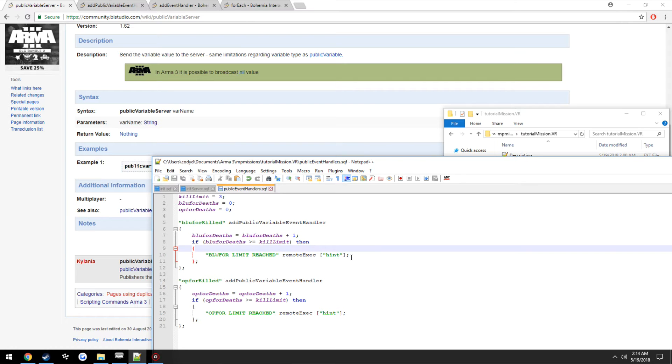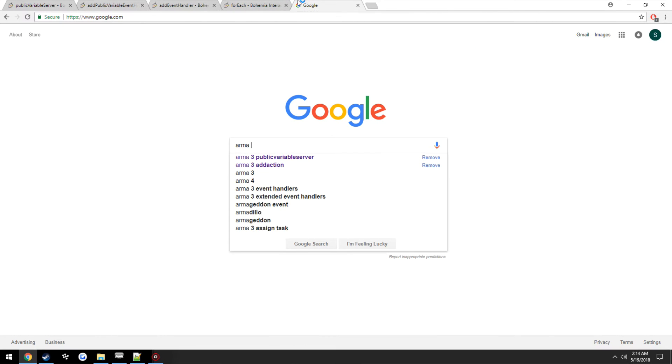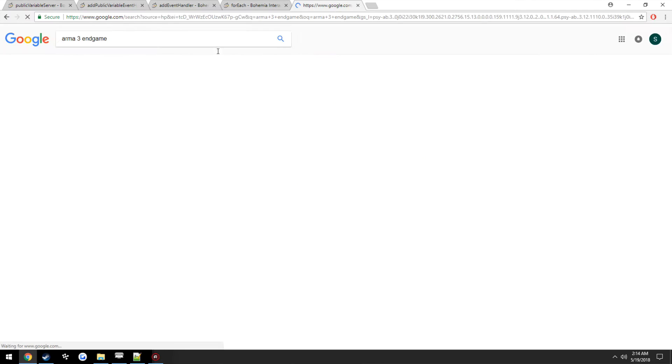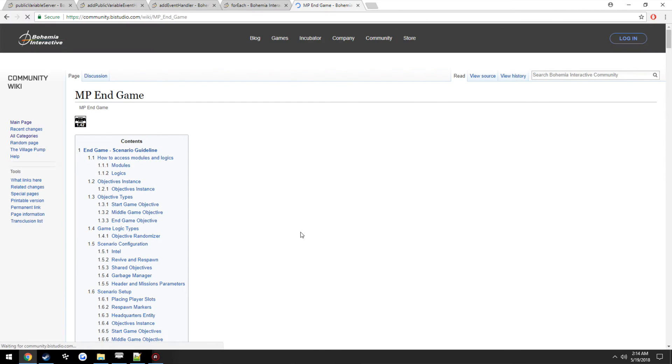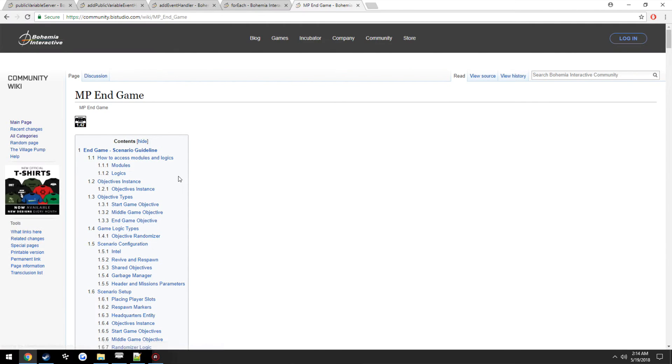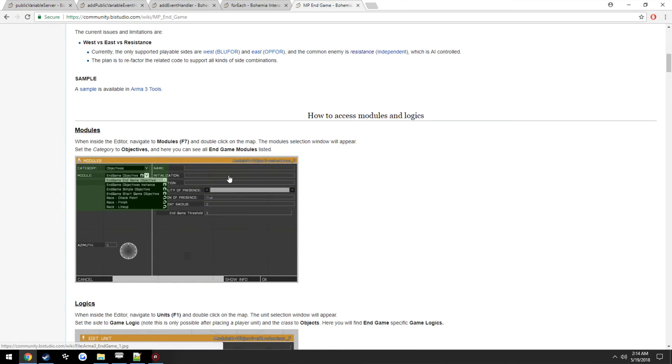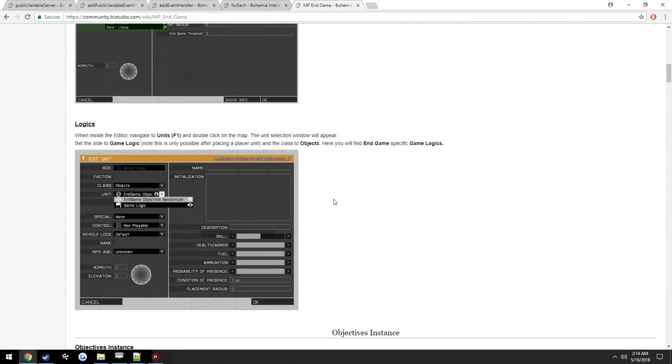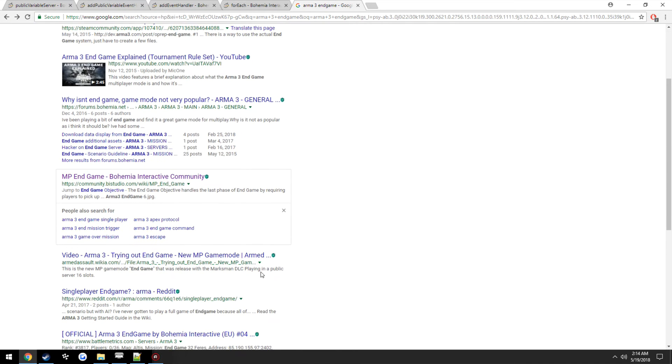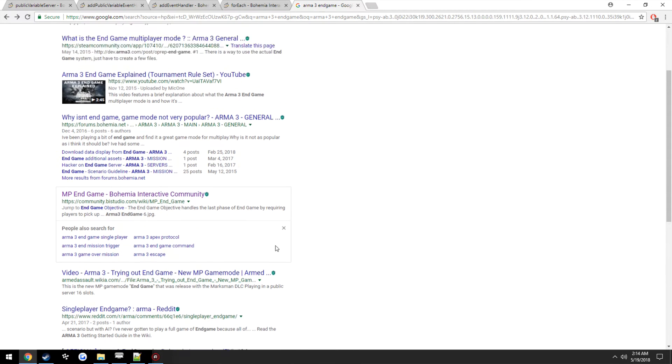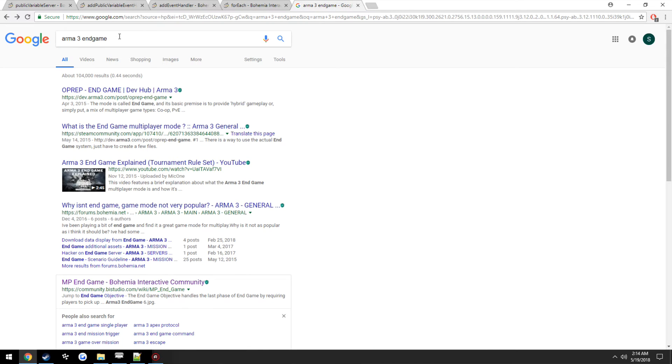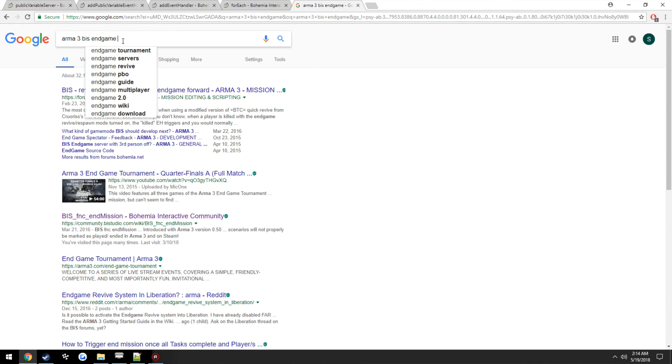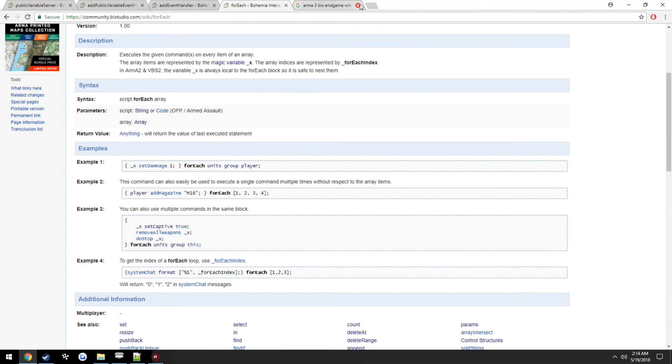So this is where pretty much you would want to have your endgame. So we can just google Arma 3 endgame. Not exactly what I was looking for, but just google it. You'll figure out how to call it. It's like a BIS function on the wiki itself. We'll skip that for now.